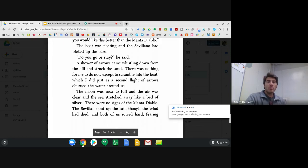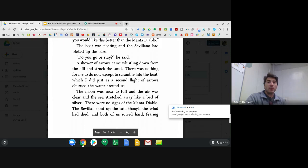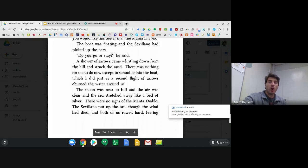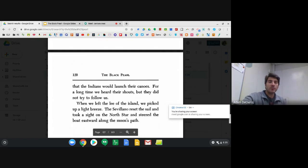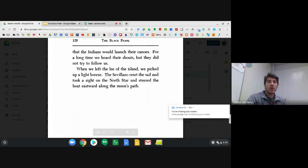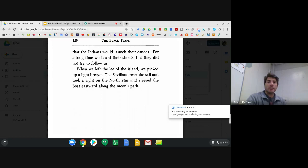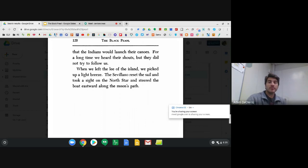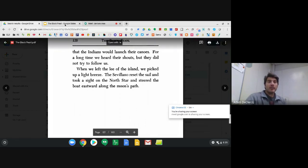The moon was near to full and the air was clear and the sea stretched away like a bed of silver. There were no signs of Manta Diablo. The Sevillano put up the sail, though the wind had died and both of us rowed hard, fearing that the Indians would launch their canoes. For a long time we heard their shouts, but they did not try to follow us. When we left the lee of the island, we picked up a light breeze. The Sevillano reset the sail and took a sight on the north star and steered the boat eastward along the moon's path.